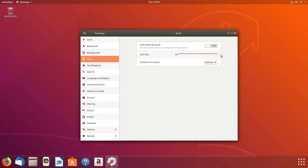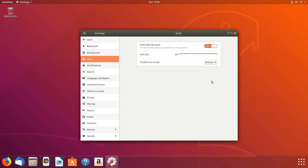You can also change the dock to auto hide by selecting this button here, and it will now automatically hide when a window overlaps the dock.